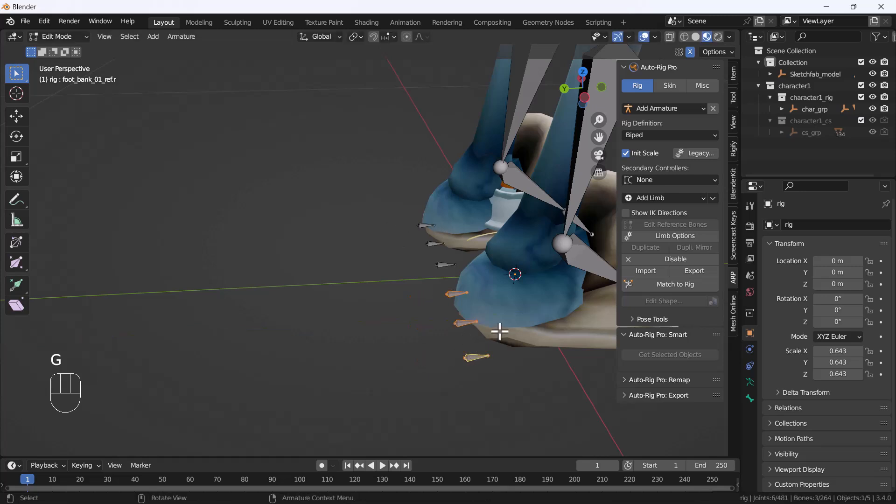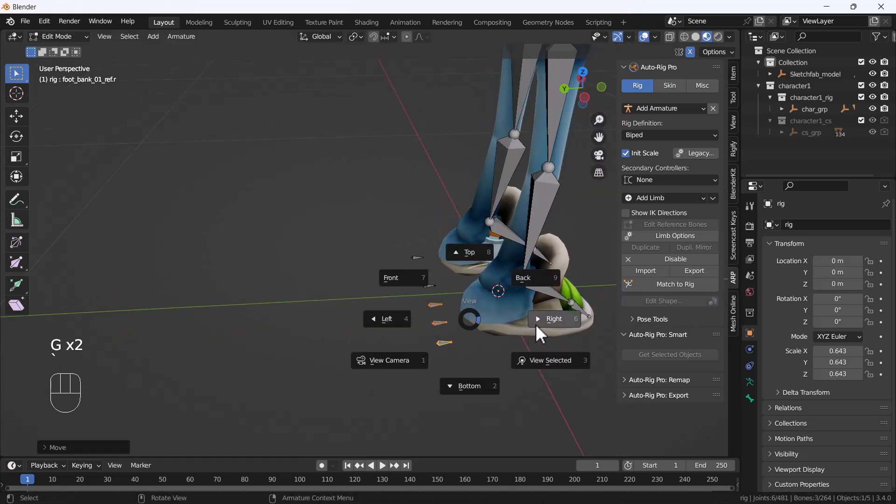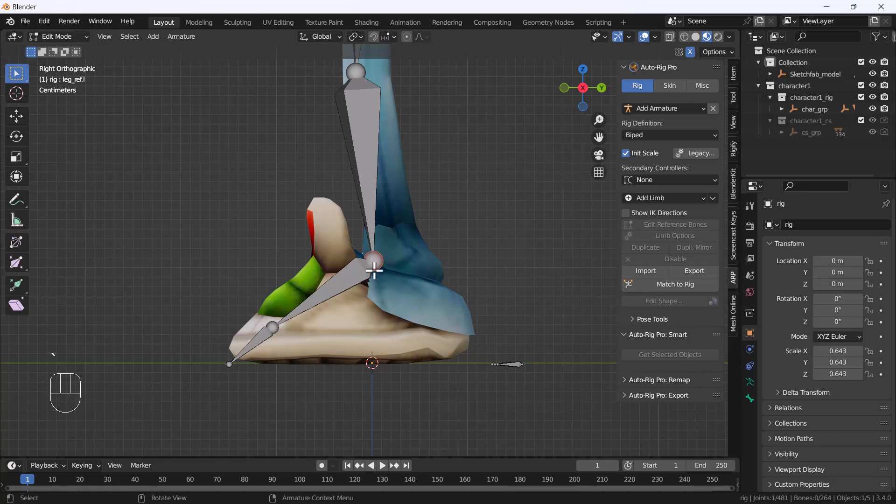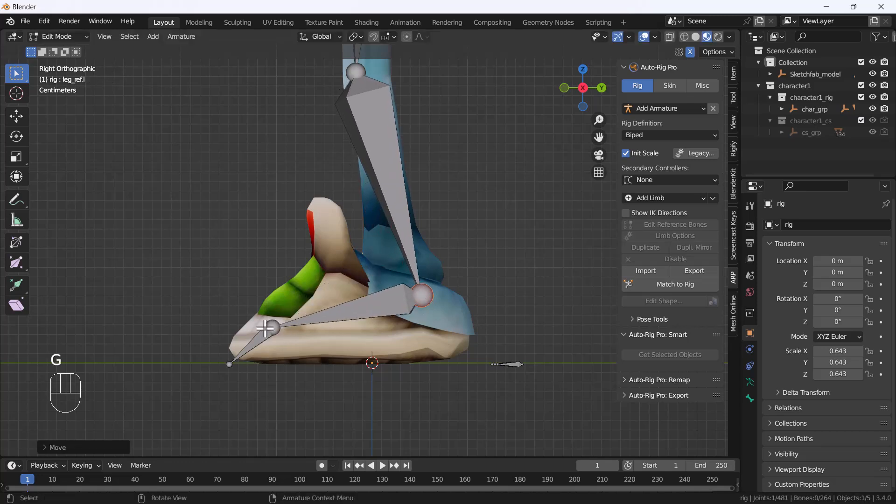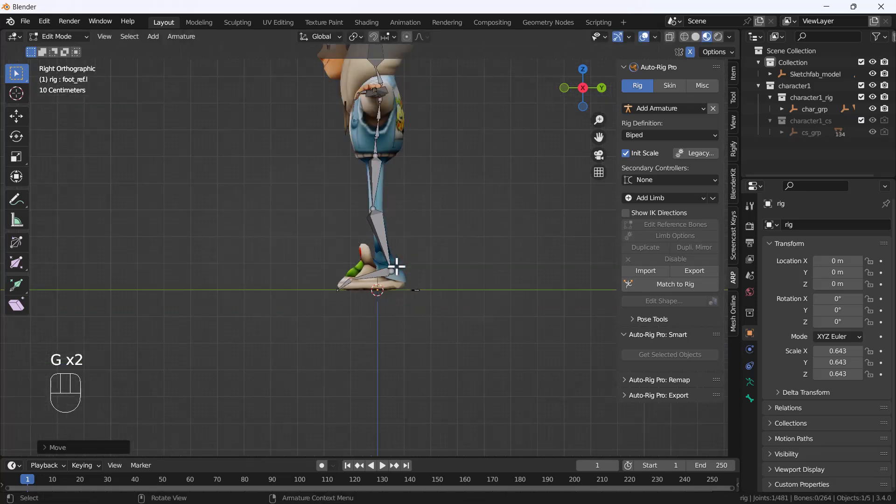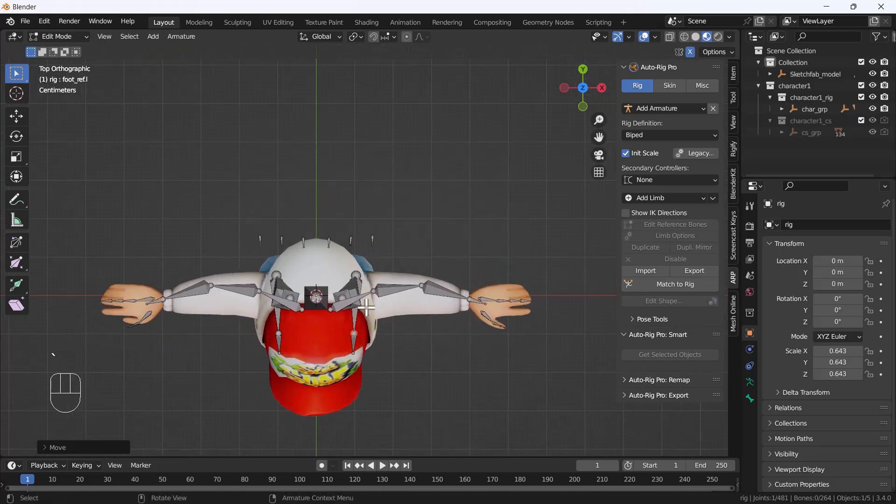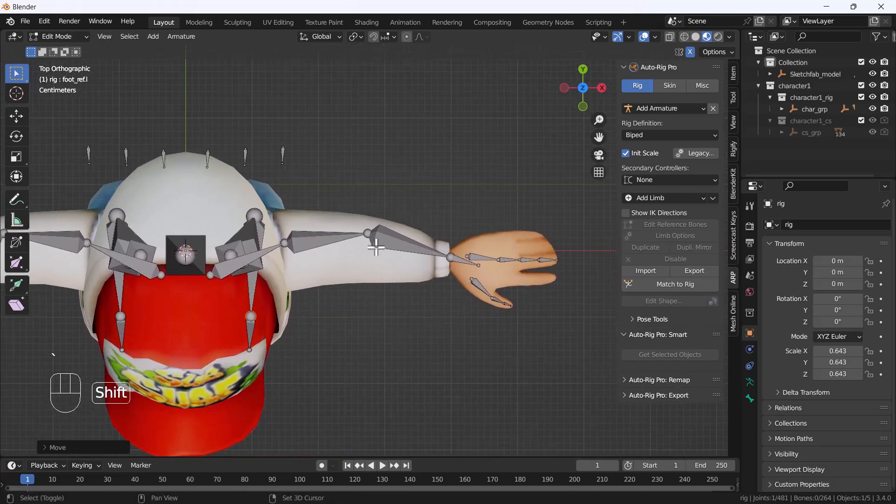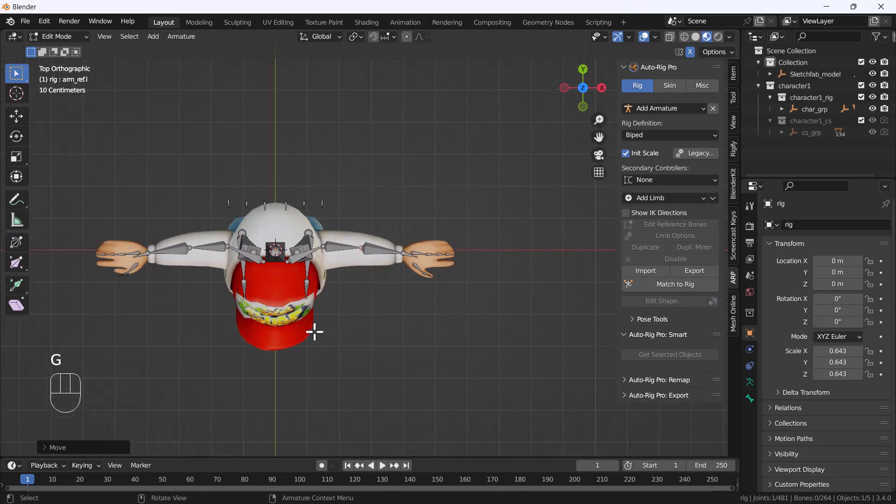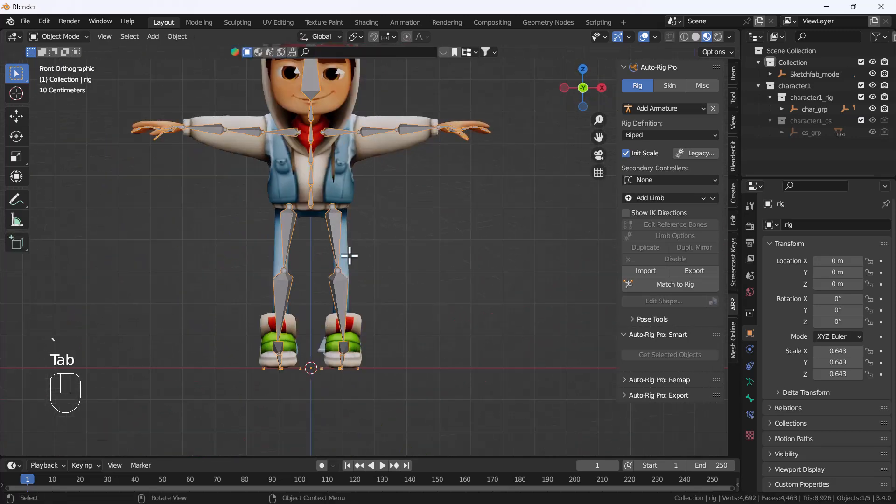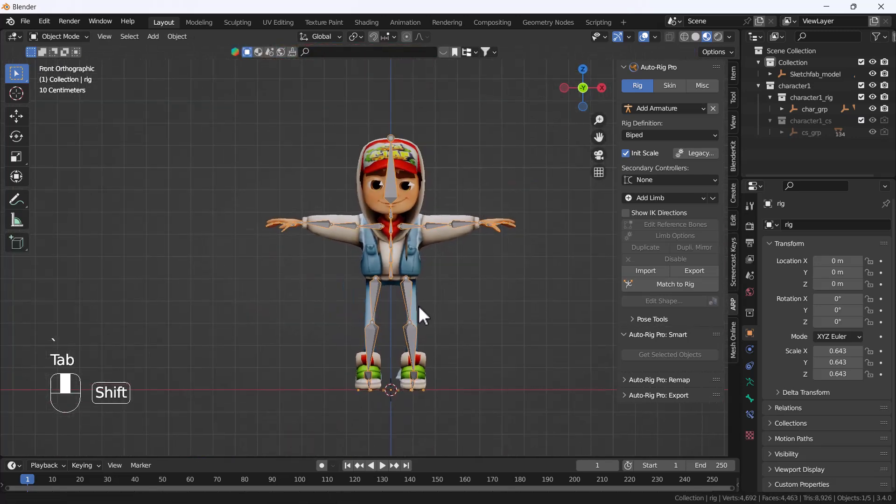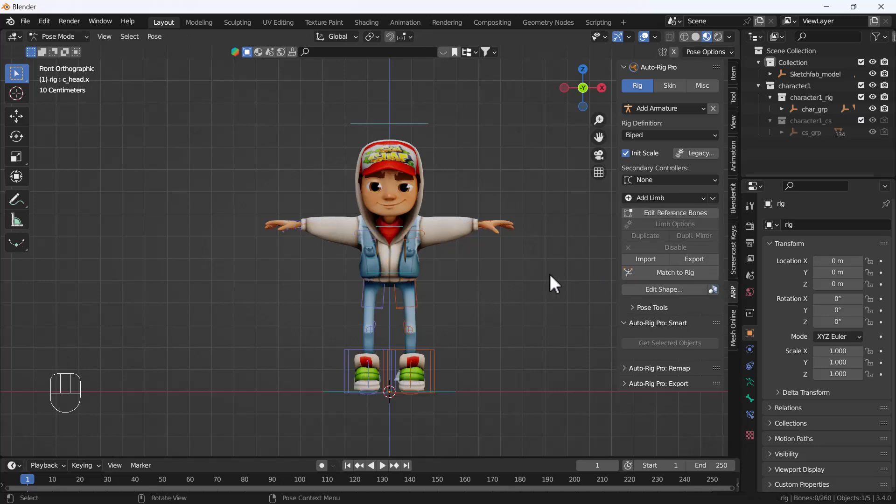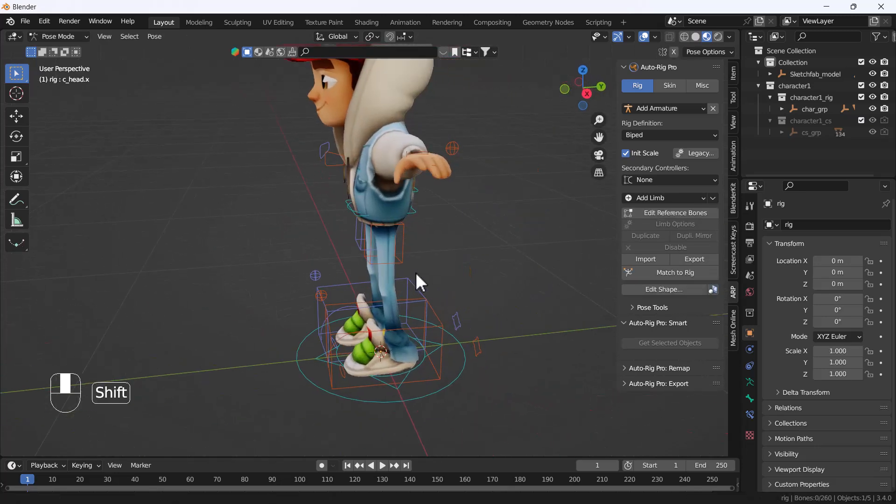Also, the foot bone should be placed something like that. You can change all the bones according to your desire as well. Everything looks nice to me right now. Now I'm going to hit the Match to Rig option, and here you can see we have the controllers for our character perfectly, and that looks awesome.